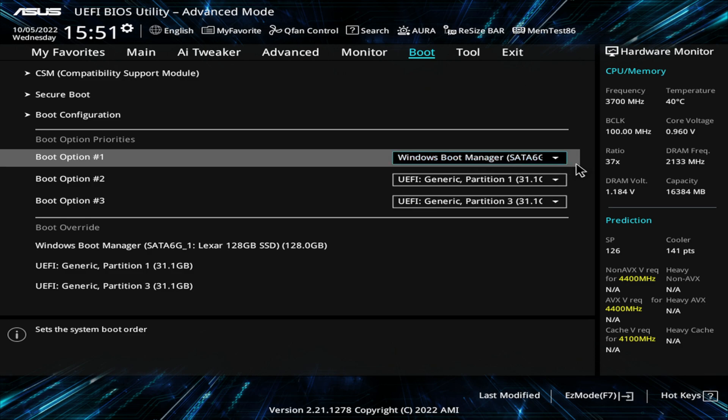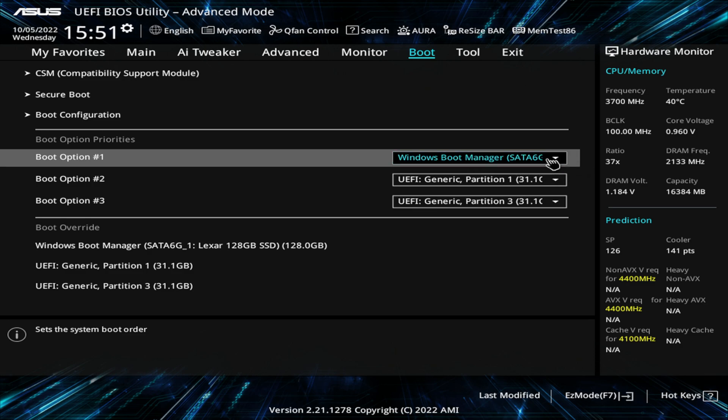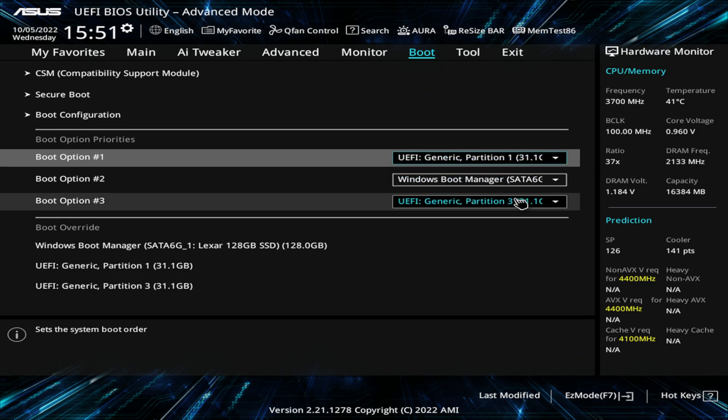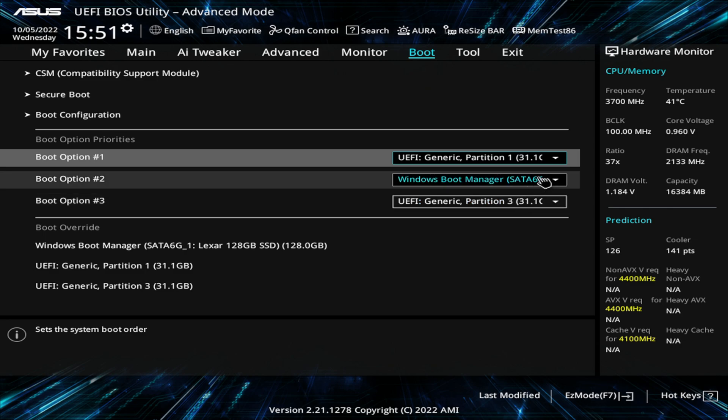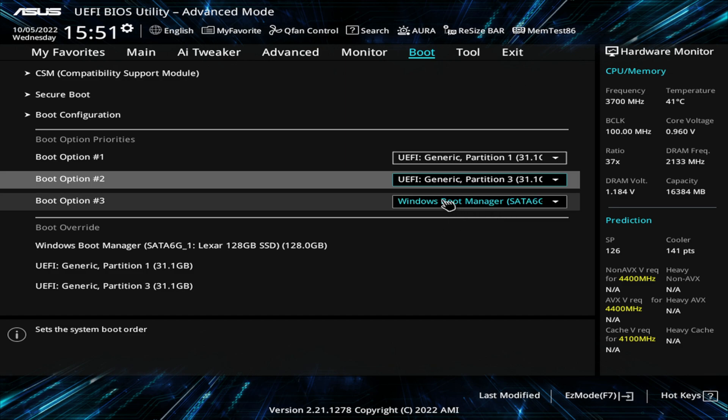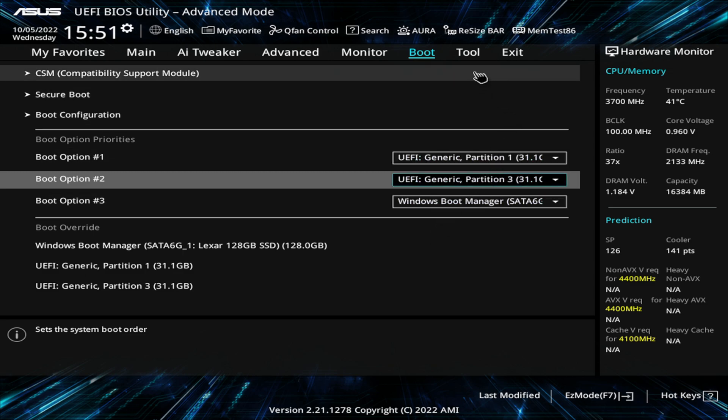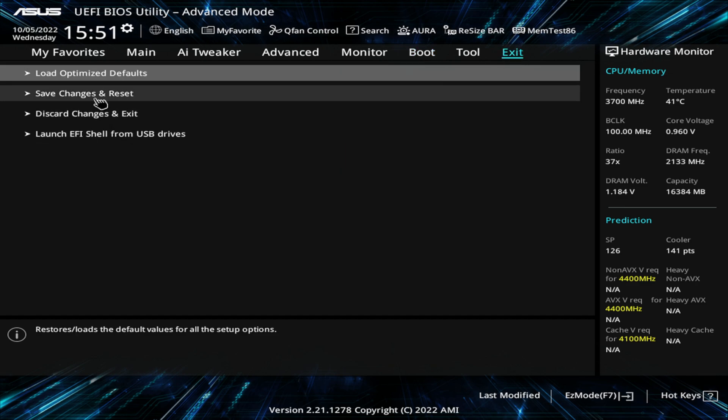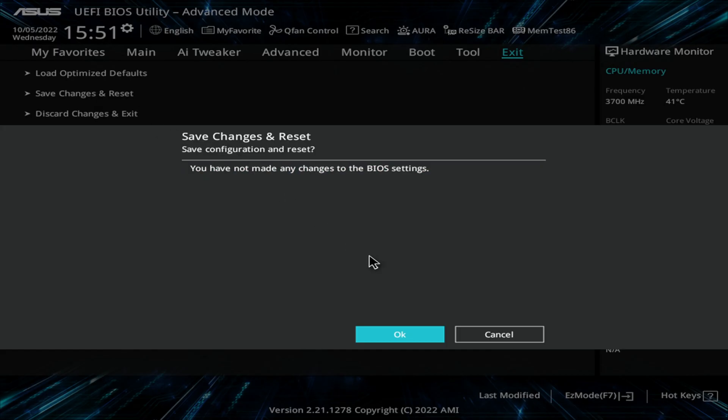So right now, it's selected to Windows Boot Manager. So I do the drop down box, and I select my USB. I'm also going to go ahead and select partition three and leave boot manager as last. So if it can't boot to either one of those, it's going to automatically boot into Windows. Once you've selected your changes, click exit, save changes and reset, and okay. Now what's going to happen is the PC is going to boot down, and it's going to boot back up using the Hive OS USB that we created.